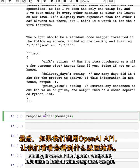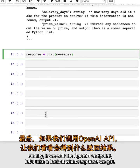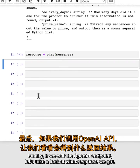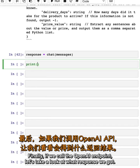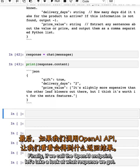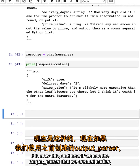Finally, if we call the OpenAI endpoint, let's take a look at what response we got. It is now this.